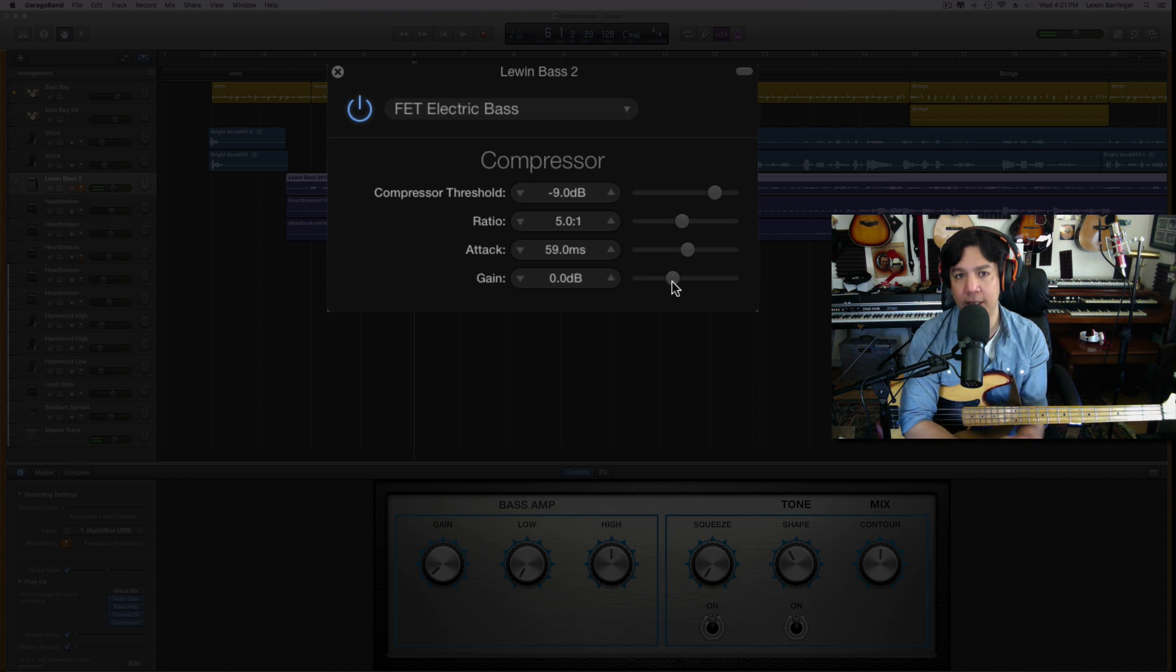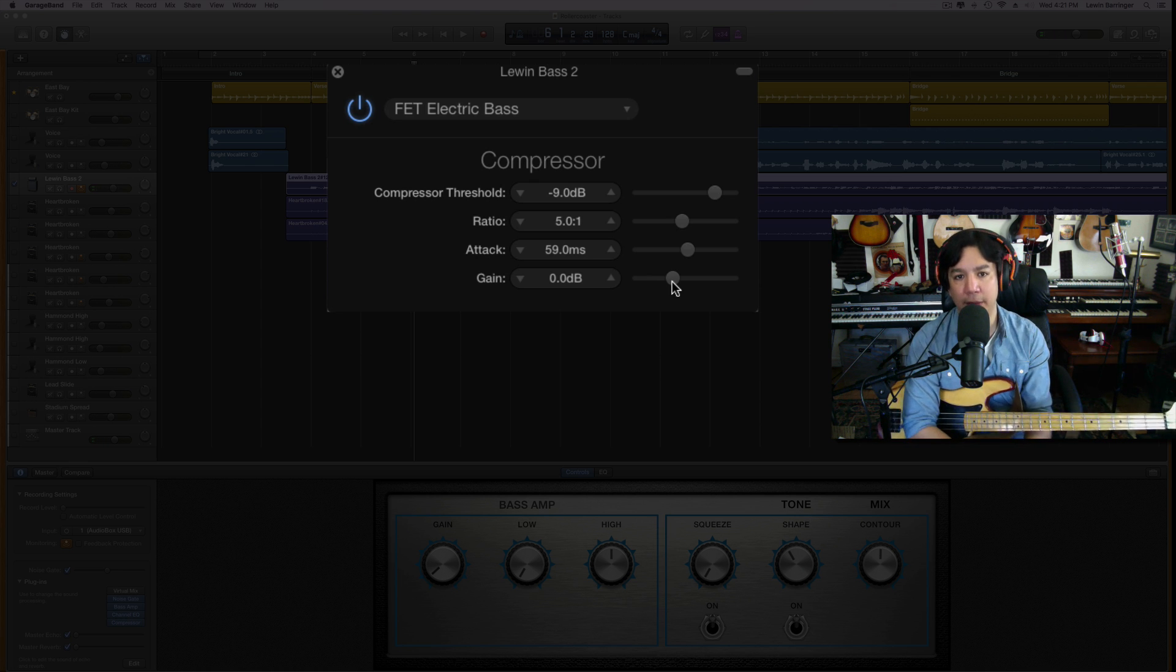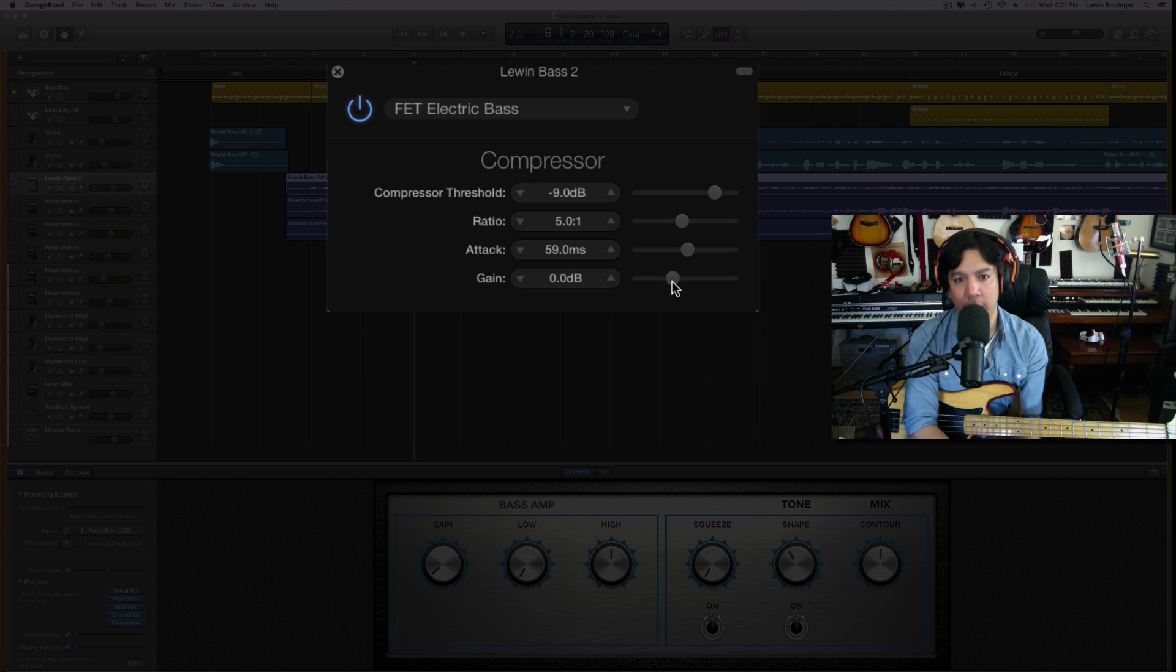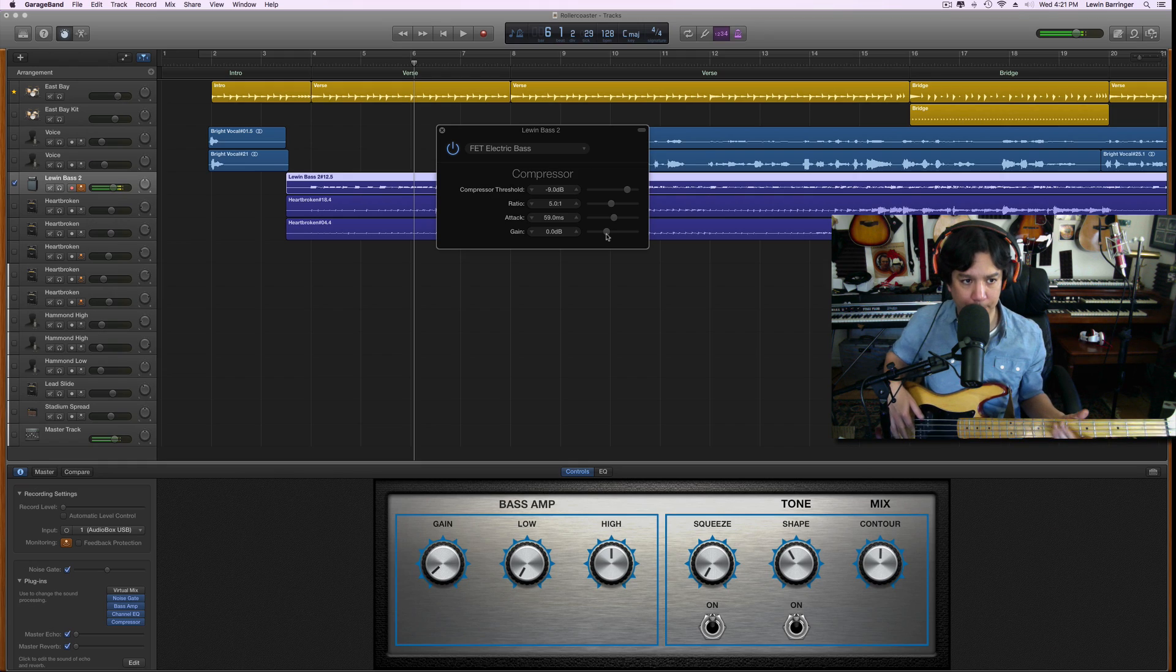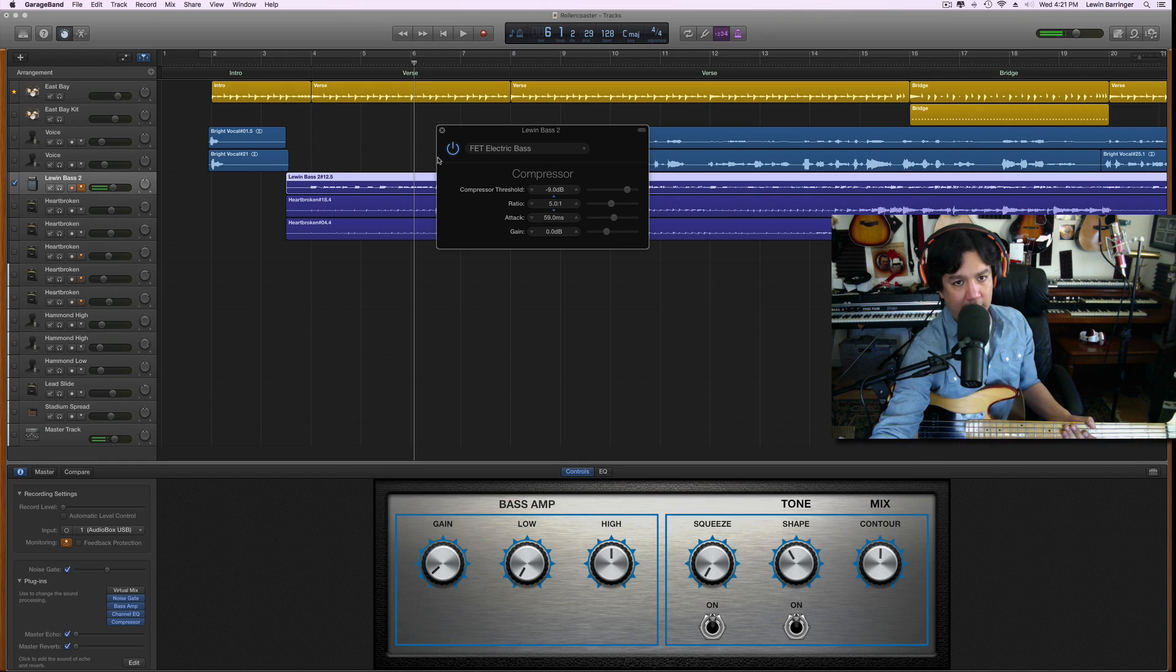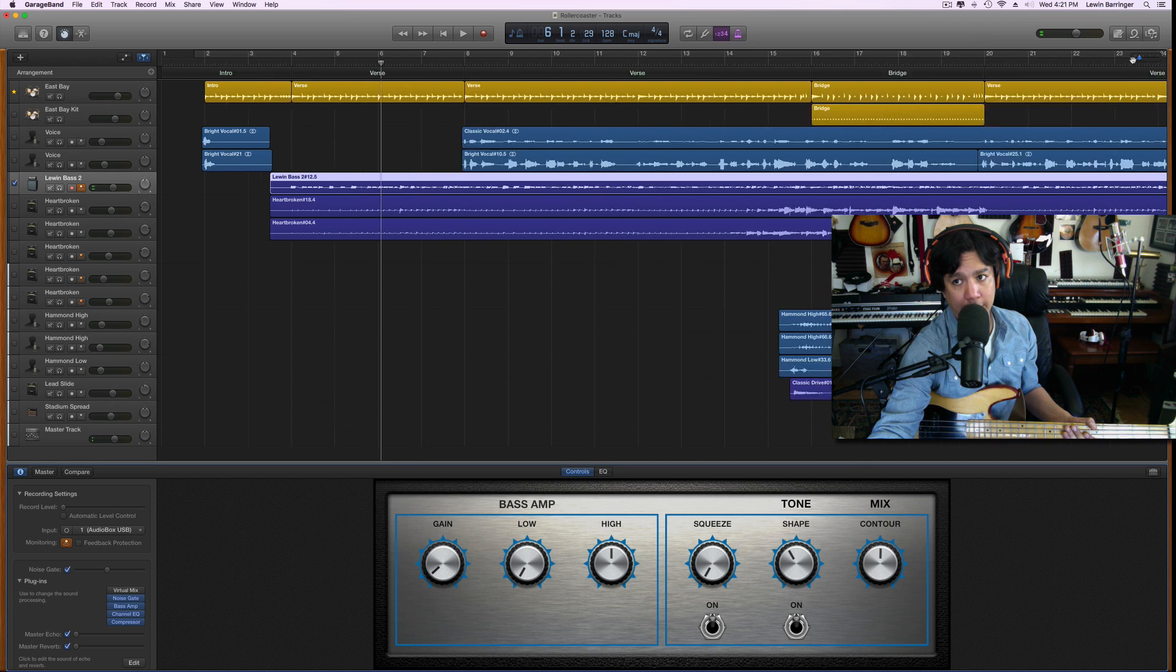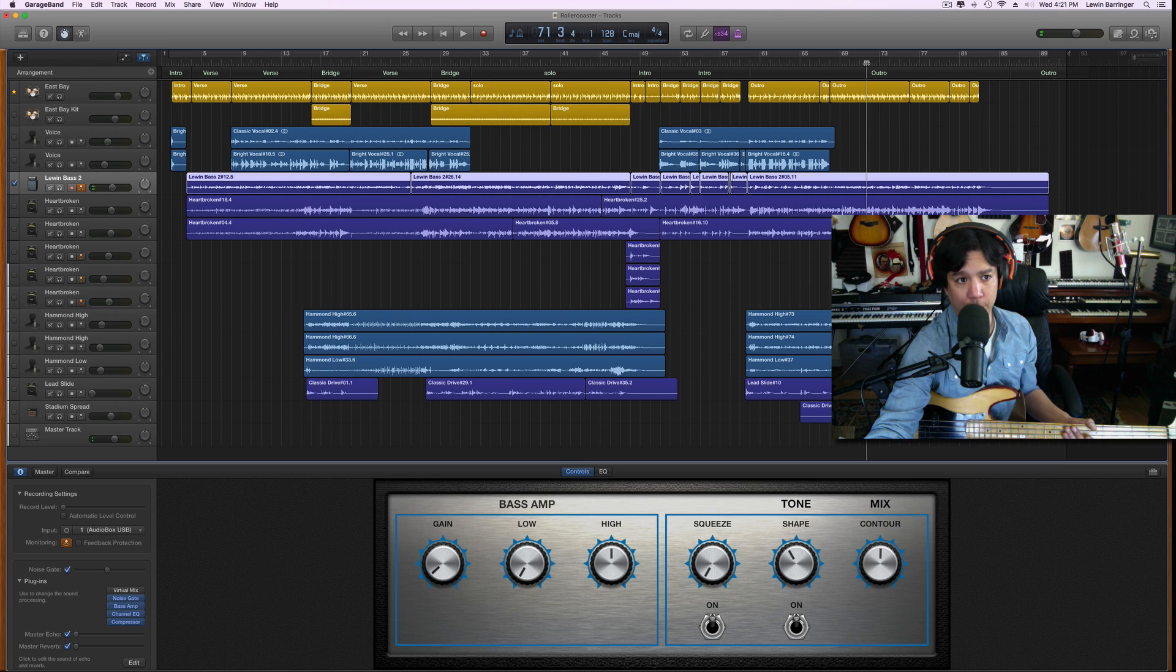That threshold will be up to your playing, but I think starting at negative nine is a really nice place. It lets it breathe but it comes out nice and evenly, and you don't hear the over-compression. So these are the settings.